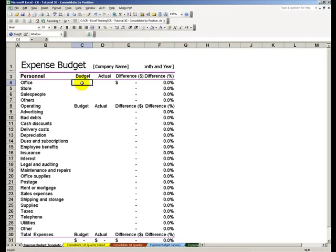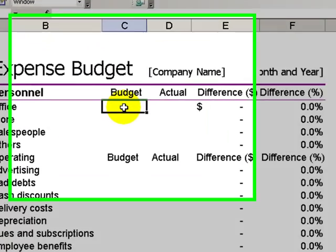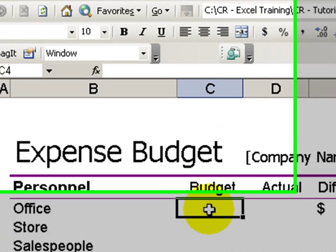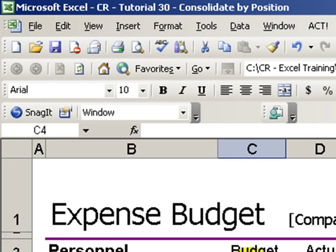Hello! Welcome back to Tips and Time Savers. My name is Danny Rocks. Today I'm going to show you how to consolidate information from multiple worksheets to perform a first quarter summary.